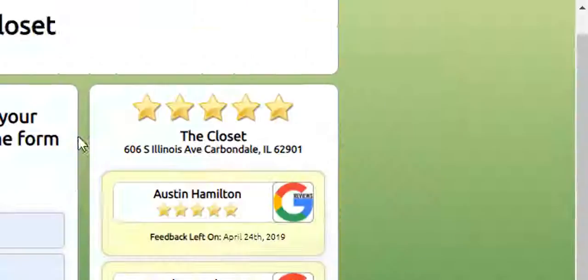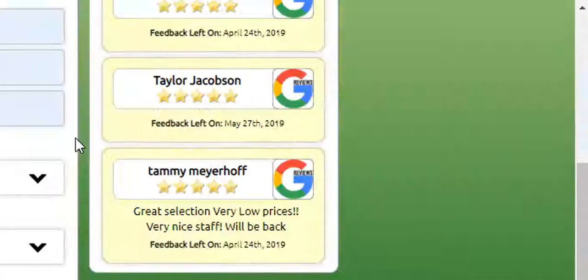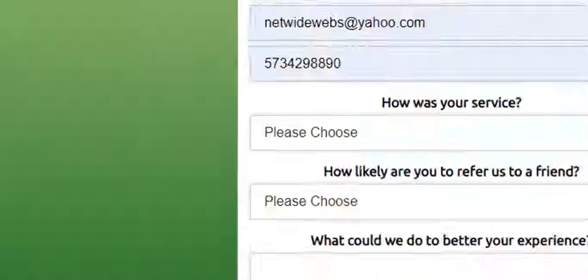It went ahead and pre-populated my email. You can put in the email if you want, you don't have to. The main thing that you want is this cell phone number right here.